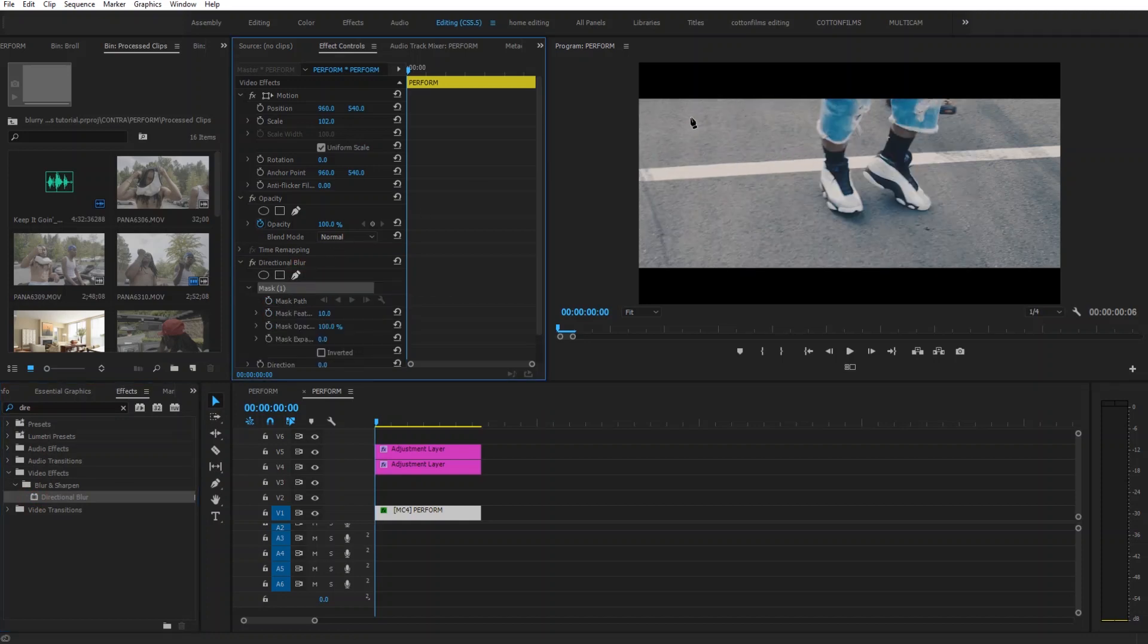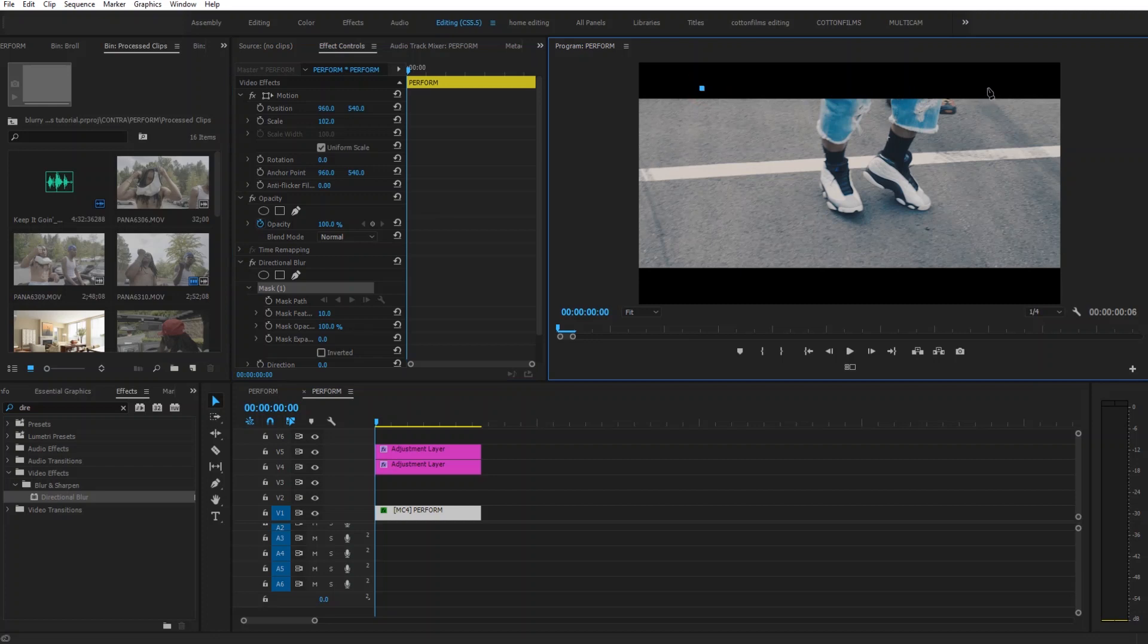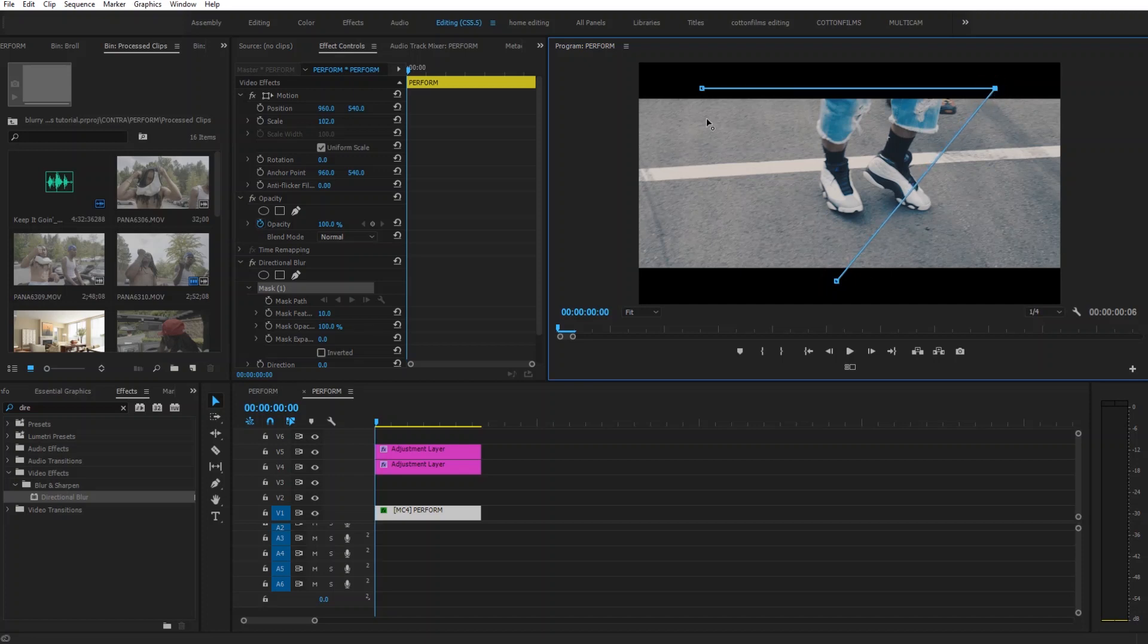Then we're going to draw a triangle mask around our footage. It doesn't have to be a perfect triangle. Just make a triangle around your footage. Close that off.